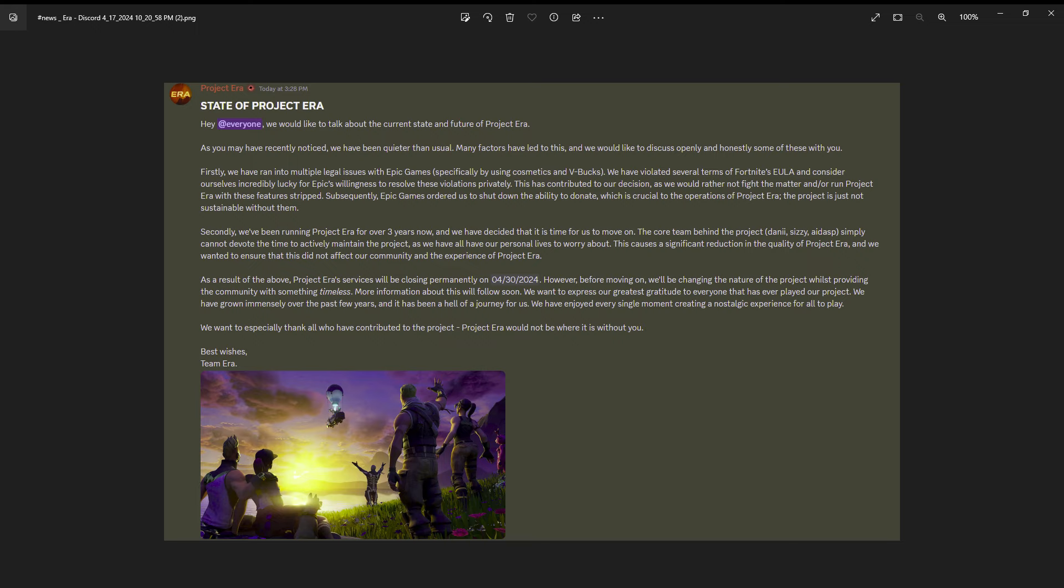Now they are currently on chapter one season eight and they just released it about three weeks ago, and now it's just gonna be gone. All the hours I've put into the game.